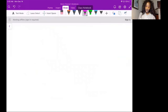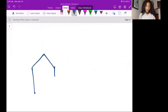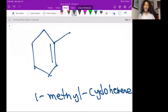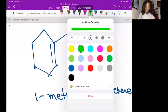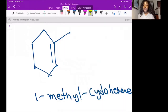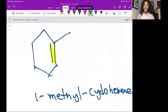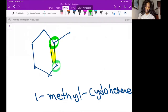Let's do a cycloalkene. So where are the vinylic carbons and where are the allylic carbons? What would you start with? We said we would start with the vinylic carbons because they're easier to locate due to the double bond. So the vinylic carbons would be the carbons that are directly connected to the double bond. This carbon and this carbon are the vinylic carbons. They're directly connected to the double bond.